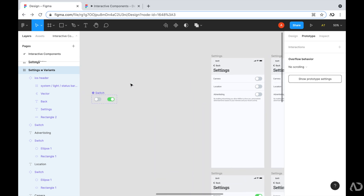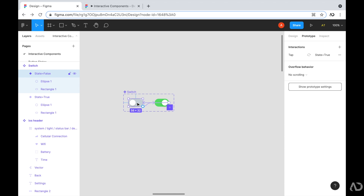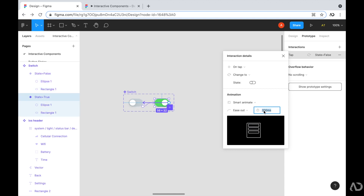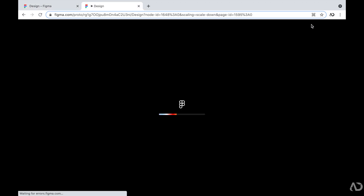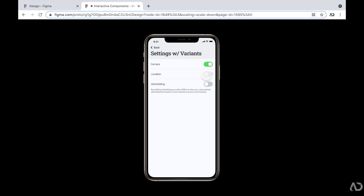One thing to note is that the animation is rather slow. I'm going to increase the speed of the interaction — in the prototype tab under smart animate, I'll increase the speed to 200 milliseconds. Refreshing the prototype, it lands on the default state with all elements turned off, and when I tap on one now it moves much faster.